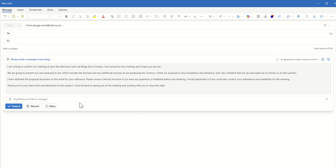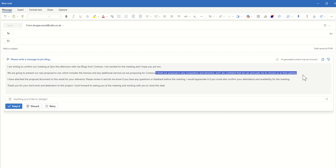We are going to present our new proposal to Joe which includes the licenses and additional services we are proposing for Contoso. I think our proposal is very competitive and attractive. So this is where it's added its own piece here. I've not prompted it to do this. It's quite a good idea. I think our proposal is very competitive and attractive and I'm confident we can persuade Joe to choose us as their partner.